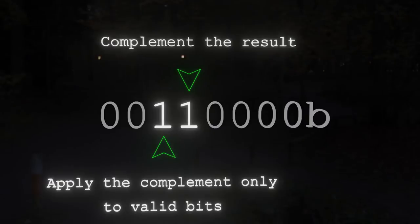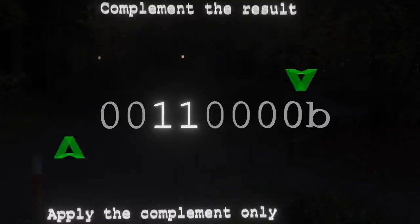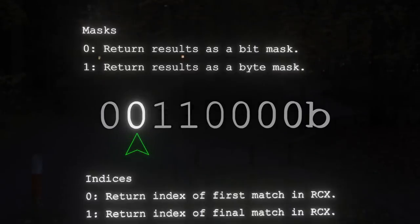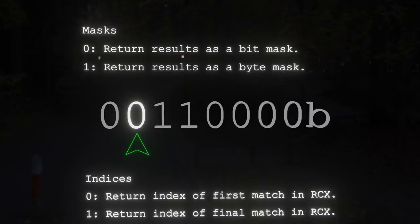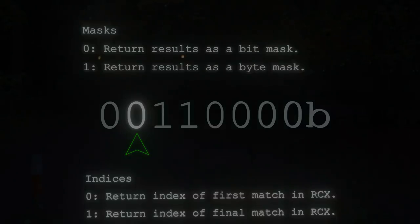That's the first four bits of the immediate operand, but there's more. Bits 4 and 5 specify intermediate processing — you can complement the results if you want, and also apply that complement to the entire string rather than just the valid bits. Then bit 6 specifies whether you want a bit mask or a byte mask. If you're returning indices instead of masks, bit 6 specifies whether you want the index of the first occurrence or the final occurrence of whatever passes the test. It's absolutely amazingly complicated and extremely flexible. All up, these four instructions constitute something like 512 different possible operations depending on the mnemonic, encoded operation, and immediate bytes. That is why SSE 4.2 string instructions are the craziest instructions of all.